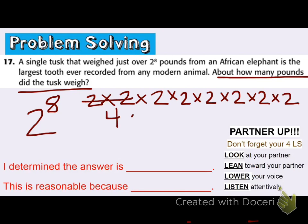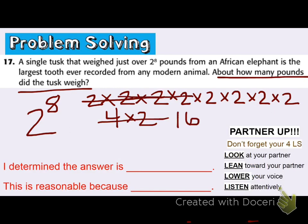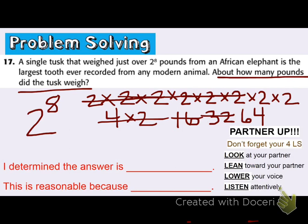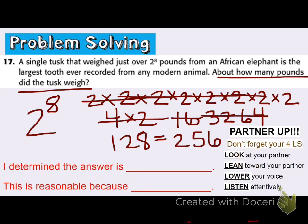Multiplying all those 2s will give me the value — the weight of that tooth. 2 times 2 is 4; 4 times 2 is 8; 8 times 2 is 16; 16 times 2 is 32; 32 times 2 is 64; 64 times 2 is 128. I cross off as I go to keep track. And finally, 128 times 2 gives me the weight: 256 pounds. I want to make sure to label my answer — the answer is 256 pounds.